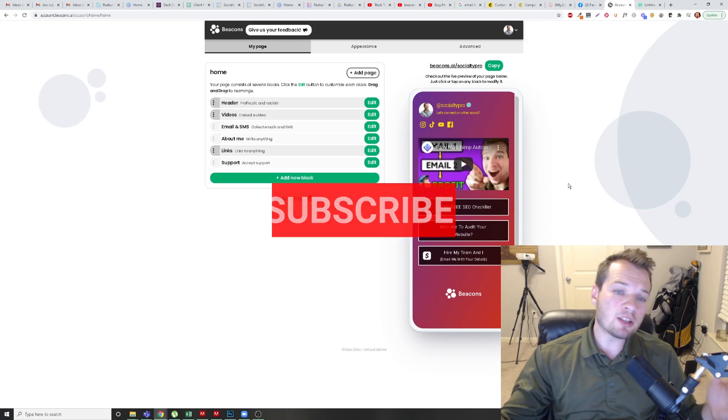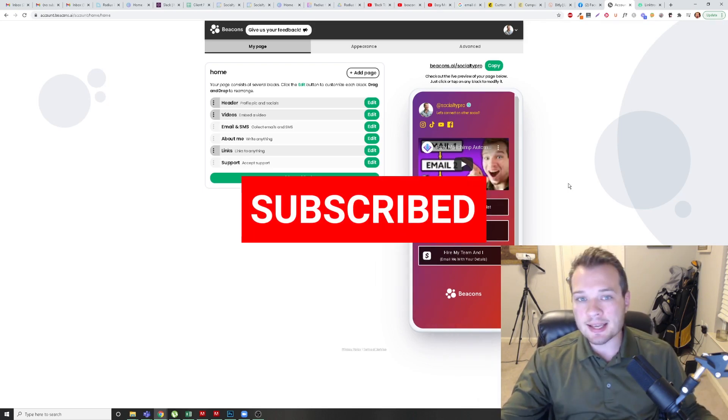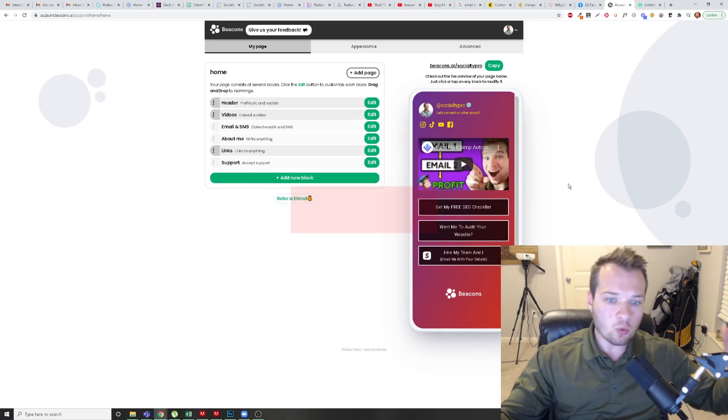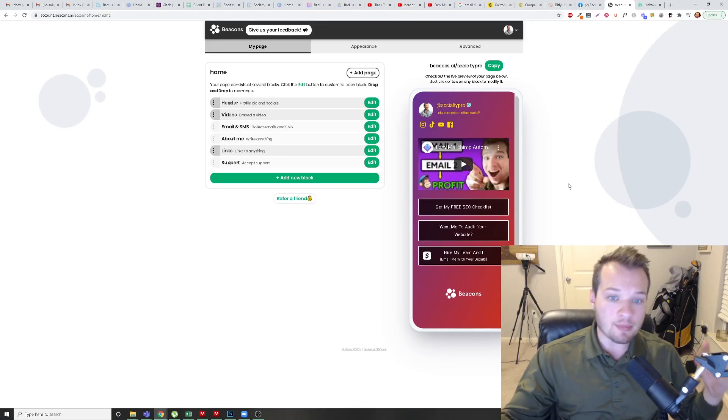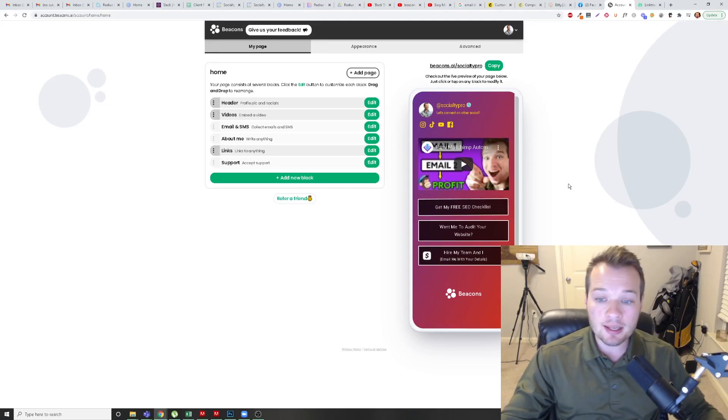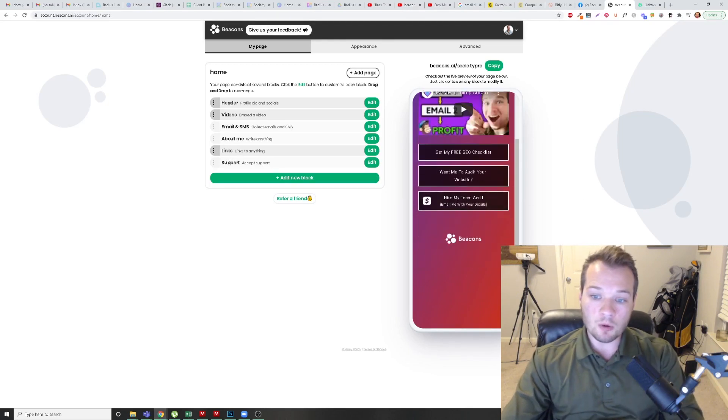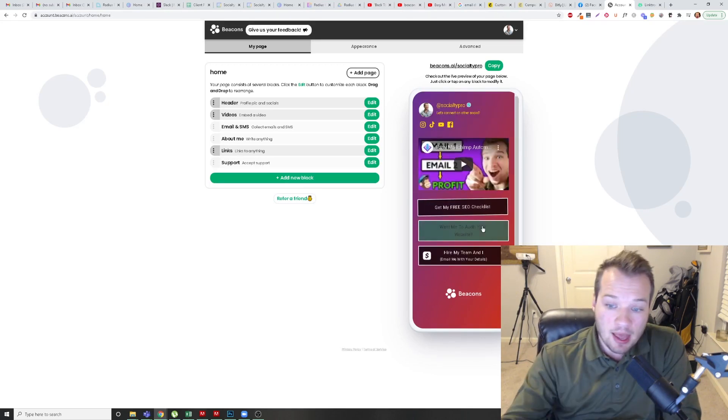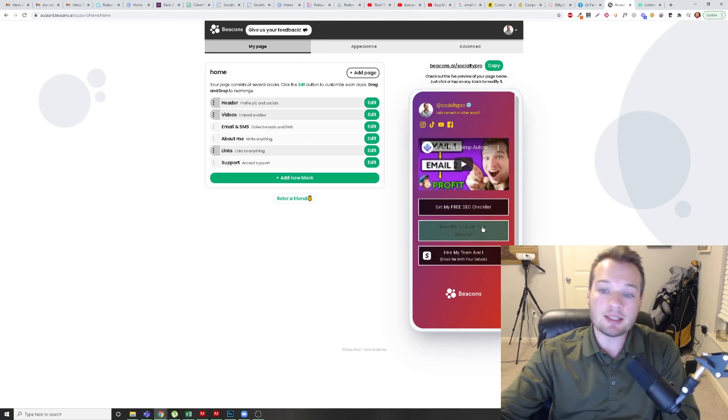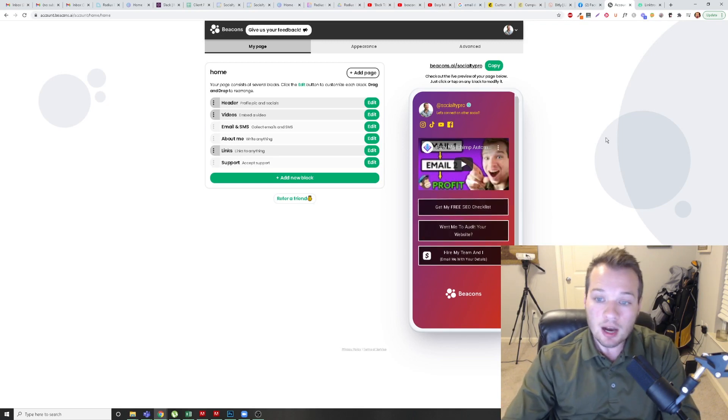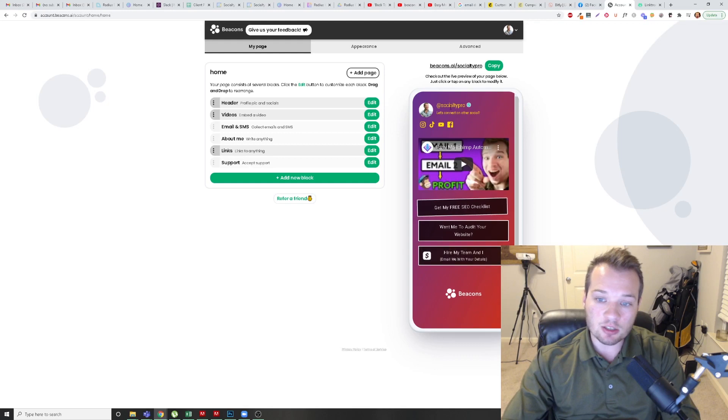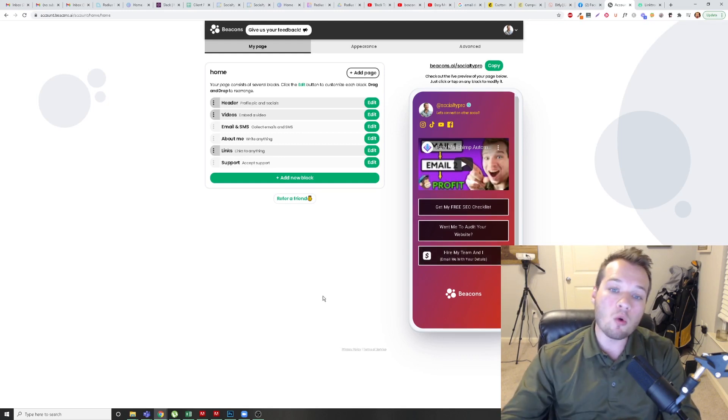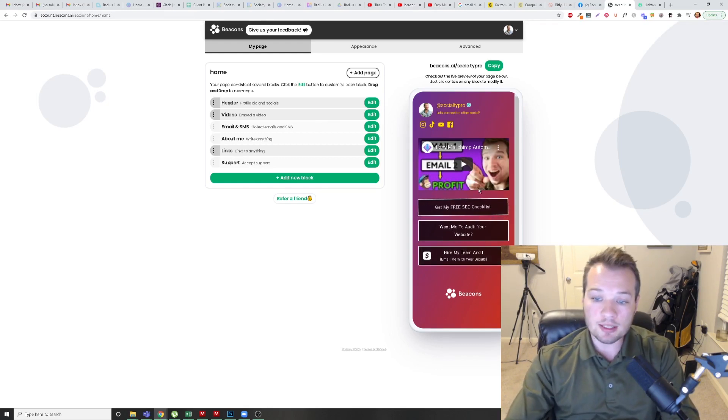So first, let's start with comparing Beacons to Linktree, which is better, which gives you the best bang for the buck, the best features, the best analytics. So right out of the bat, I think Beacons is the better version of Linktree. It's the more recent version. It's a much cleaner design, and it gives you a lot more for free than Linktree does.